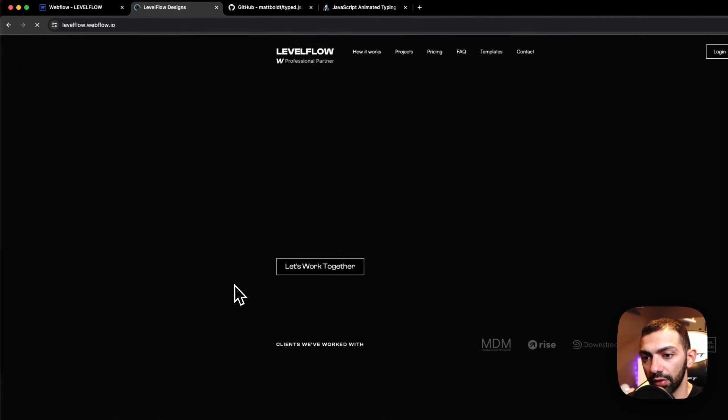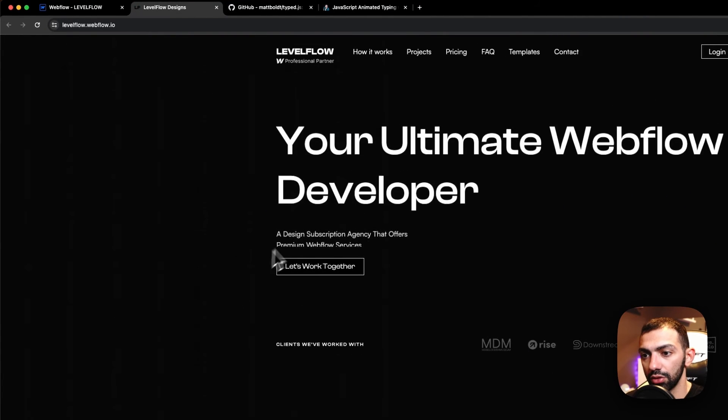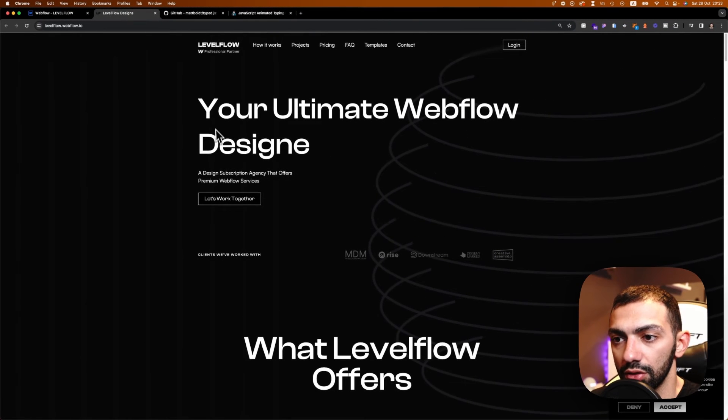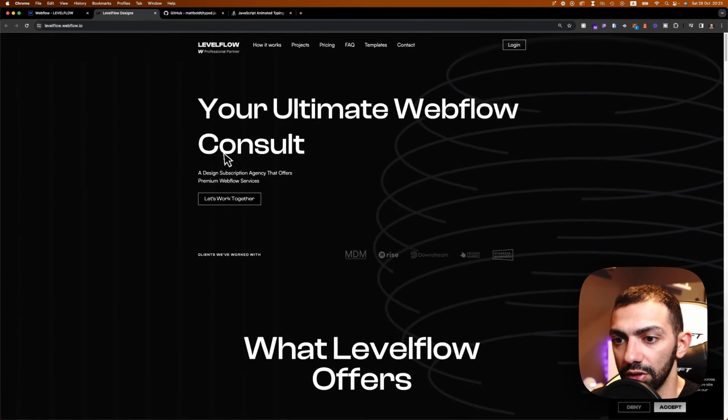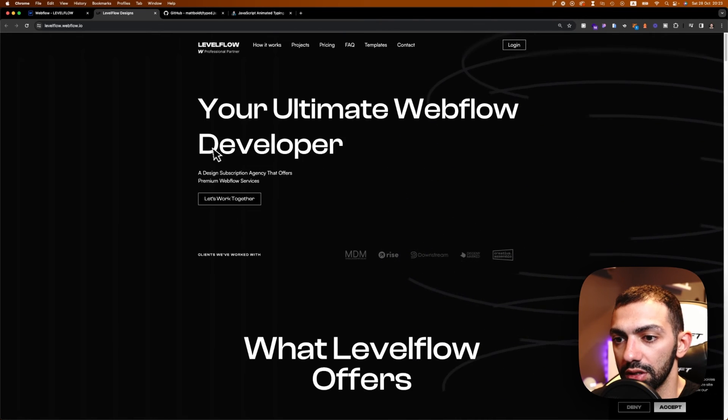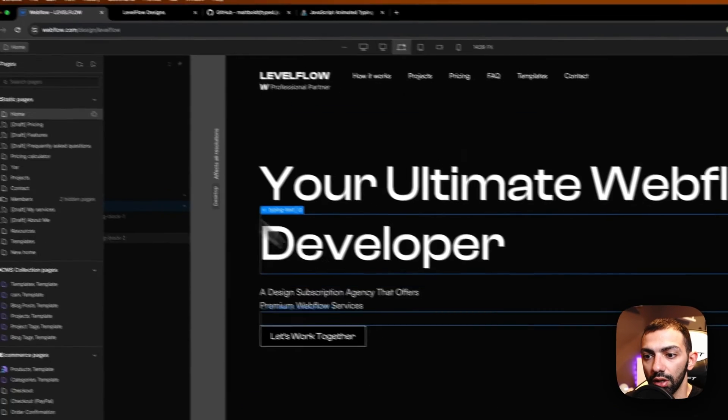Okay, let's refresh. So this is better. So your ultimate Webflow designer, developer, consultant, and this keeps changing, as you can see.